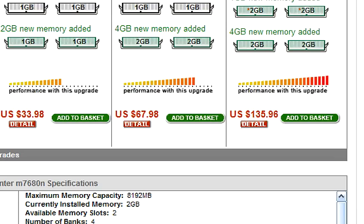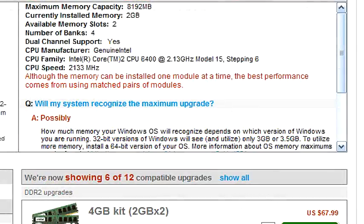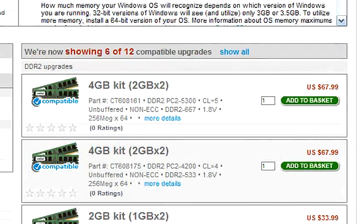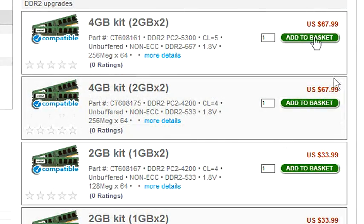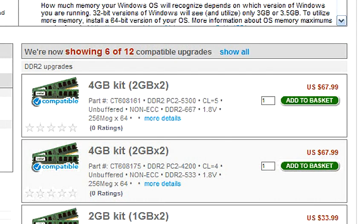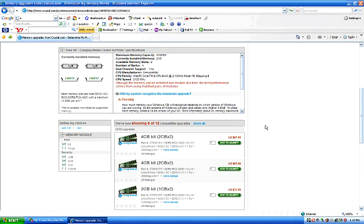You can also, as you scroll down here, it'll tell you the different types and so you can order it directly from them, the memory. Or you can take the info that you've gathered and you can go to another store if you wish to try to find a cheaper price. I happen to think that this seems to be a great deal.